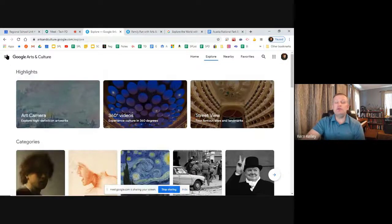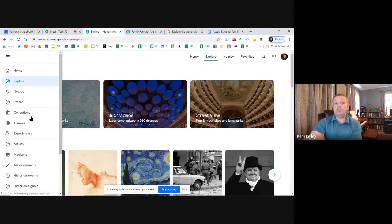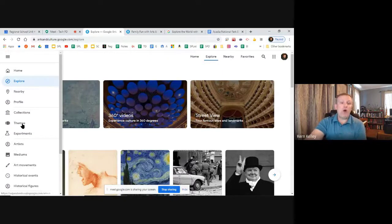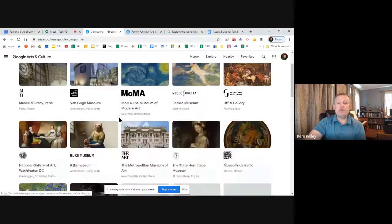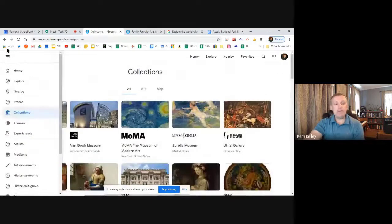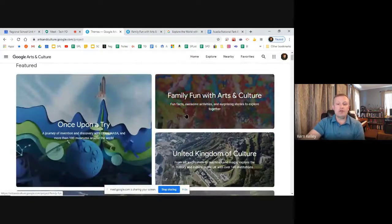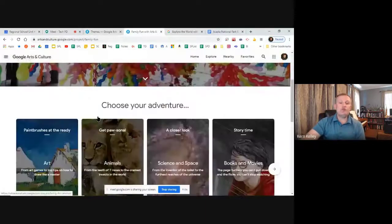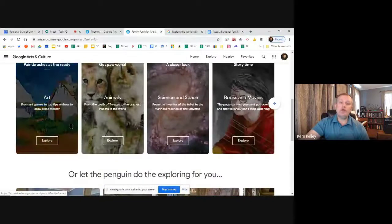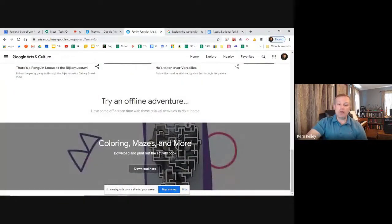In the upper left there are three lines — click on that and you can explore, but you also have different collections. If you're looking for specific topics, this isn't just for art class; it works for language arts, history, whatever. There are different museums you'll recognize like MoMA and the Van Gogh Museum. Under themes, one I definitely recommend if you have younger kids is 'Family Fun with Arts and Culture.' It gives specific things for younger kids — books, movies, paintbrush activities, and you can even download coloring pages, mazes, and more as PDFs.